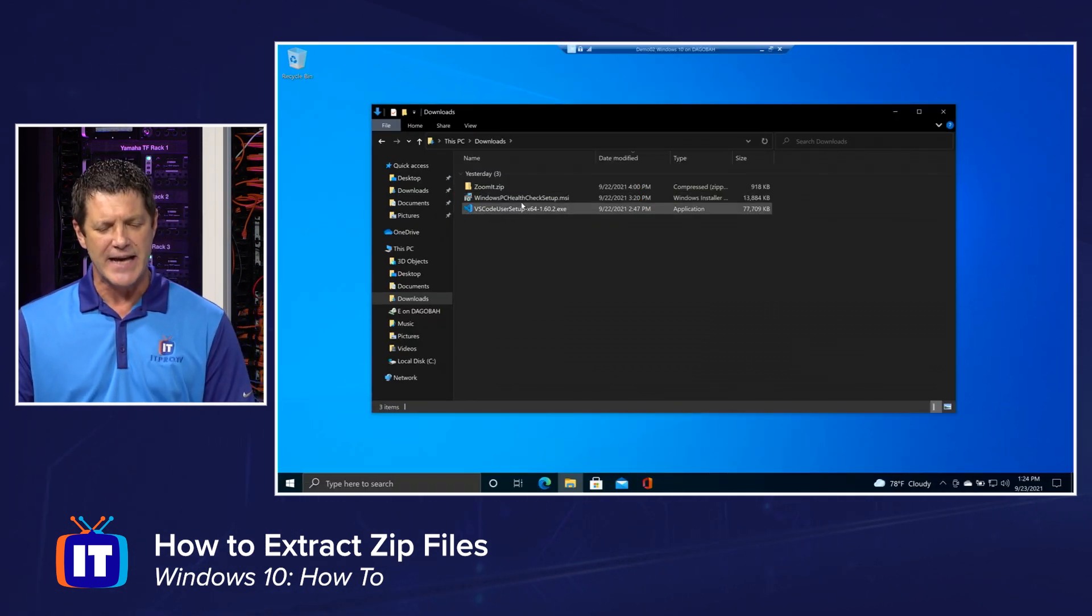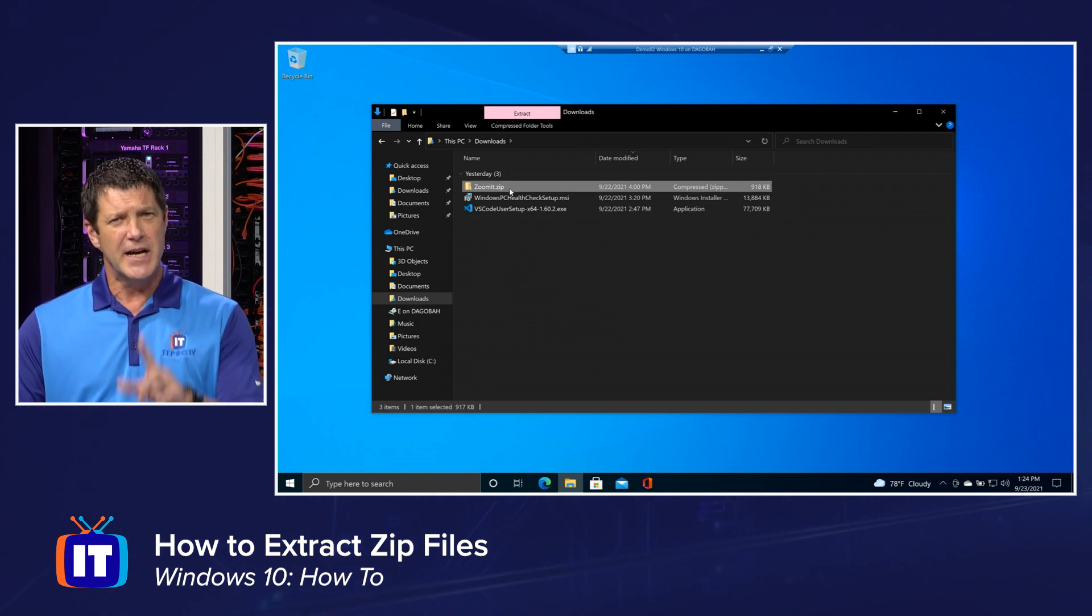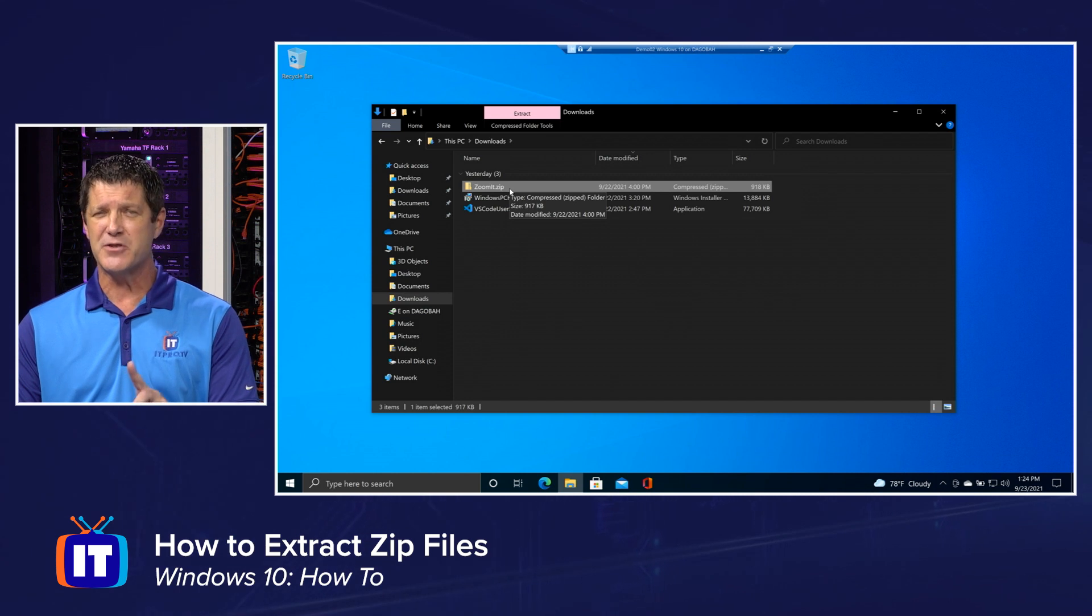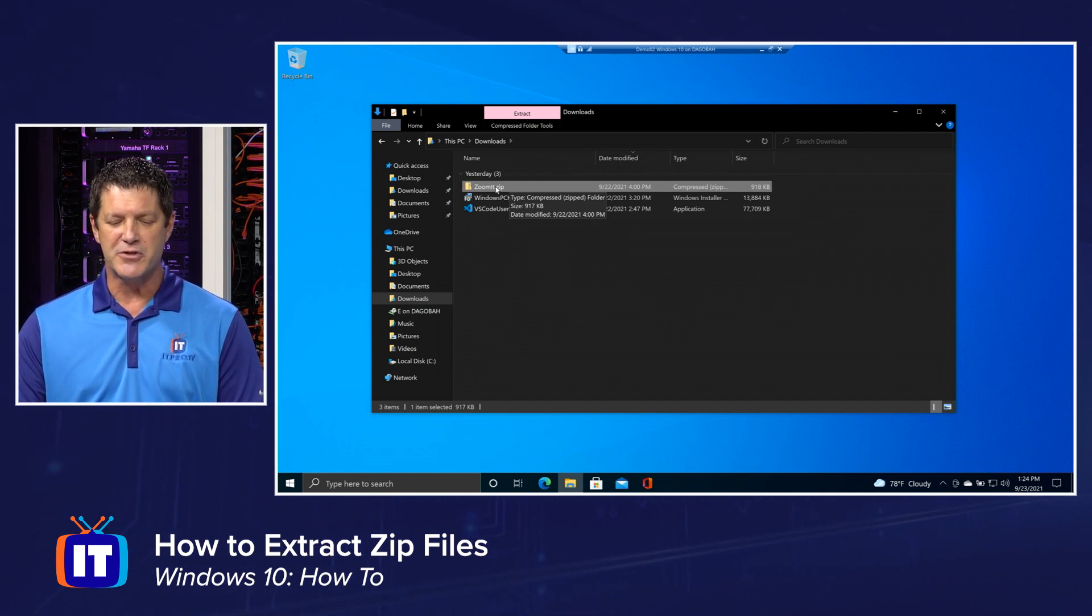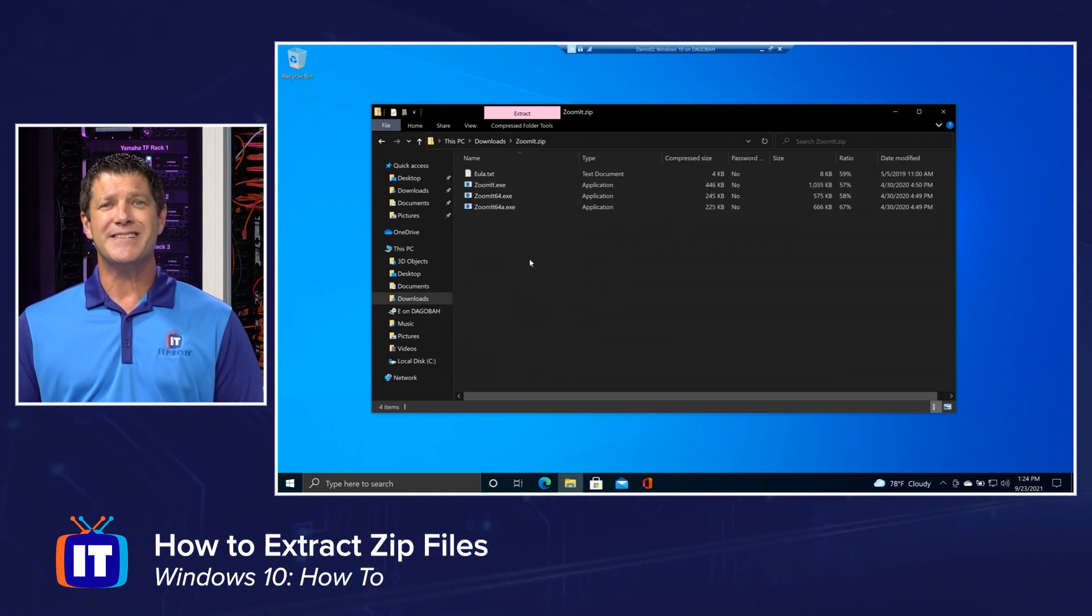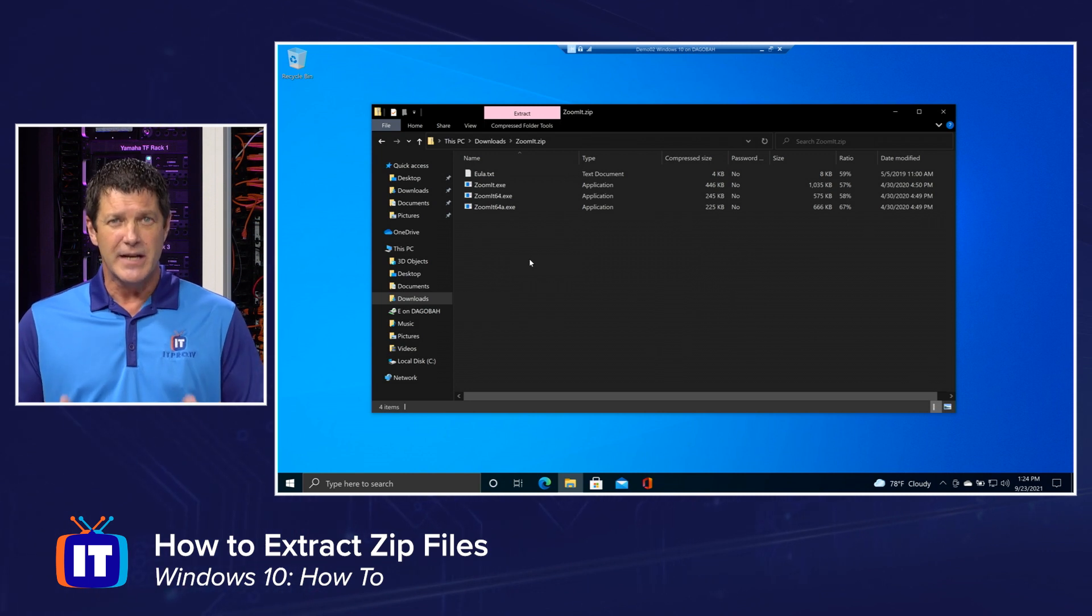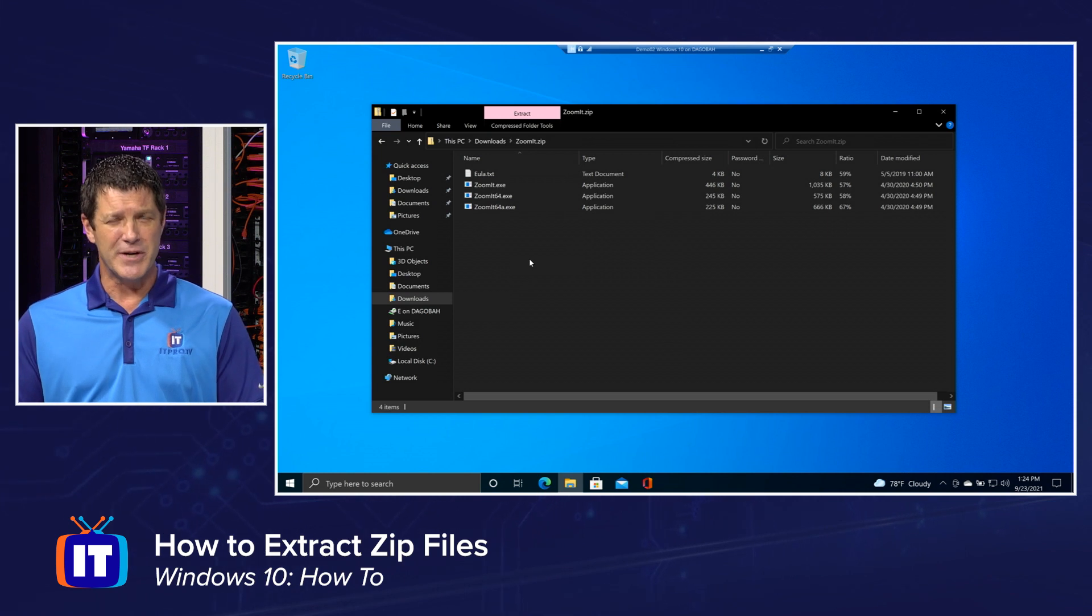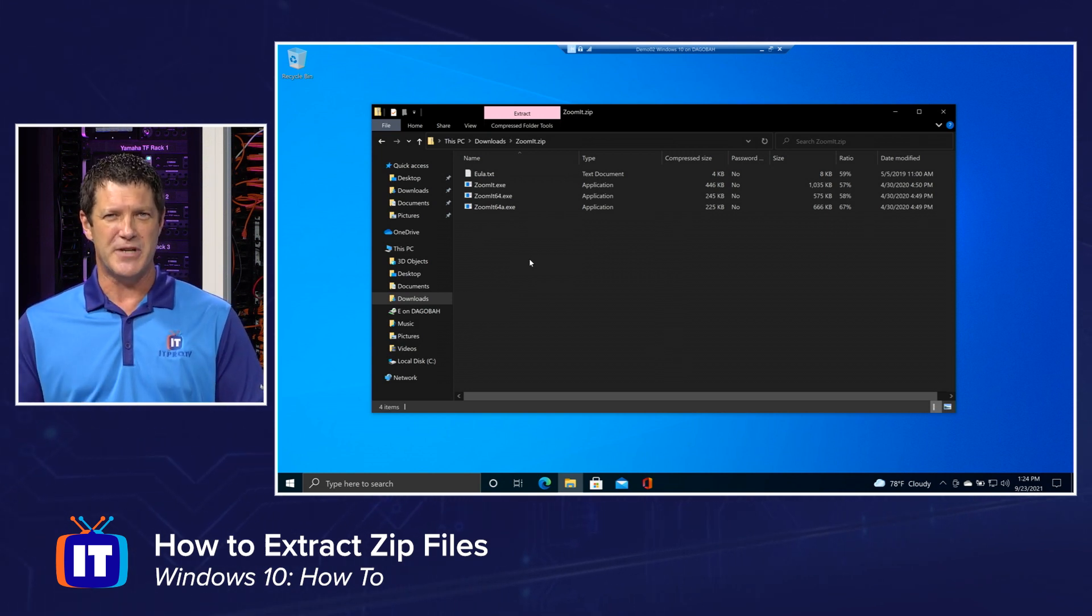And in order to extract that, I'm going to have to select it first. Now I want to show you something before I extract it because this is a little bit confusing and I think this is where people might get hung up. I'm going to double click on that zoomit.zip file and Windows allows me to go inside that zip file, right? Peek inside there and see what's inside that zip file. But here's the catch. Everything is still compressed and everything is still zipped up. I can't really use those files yet.